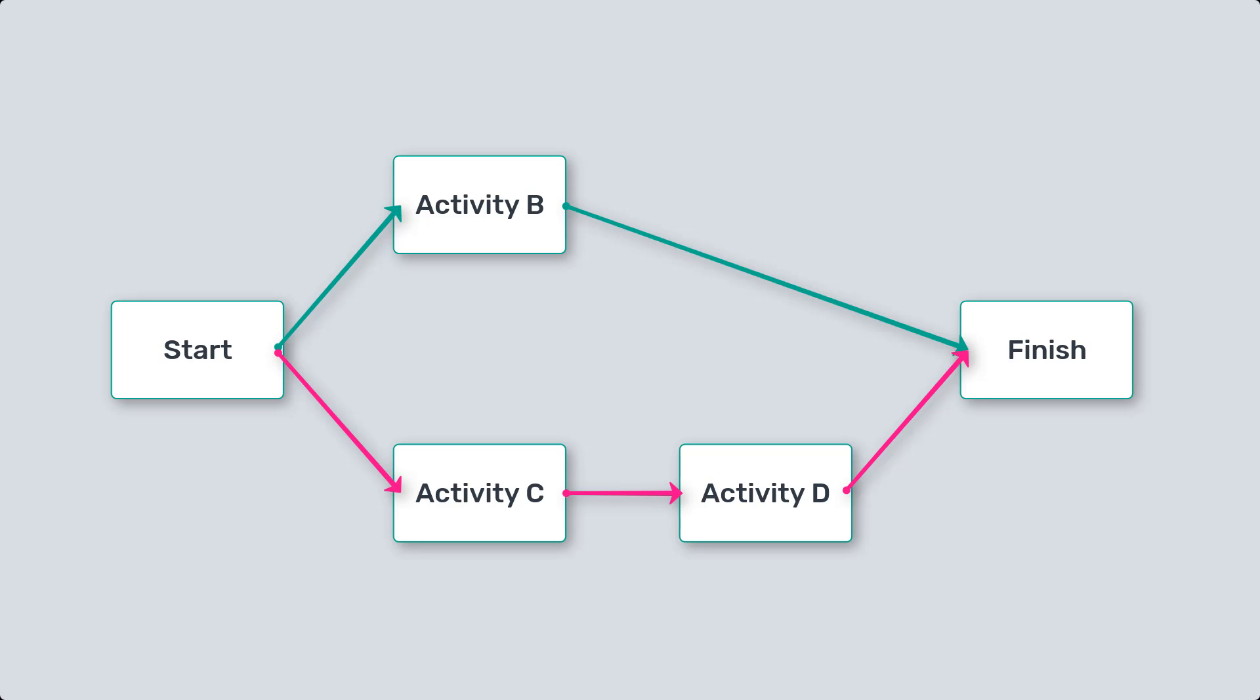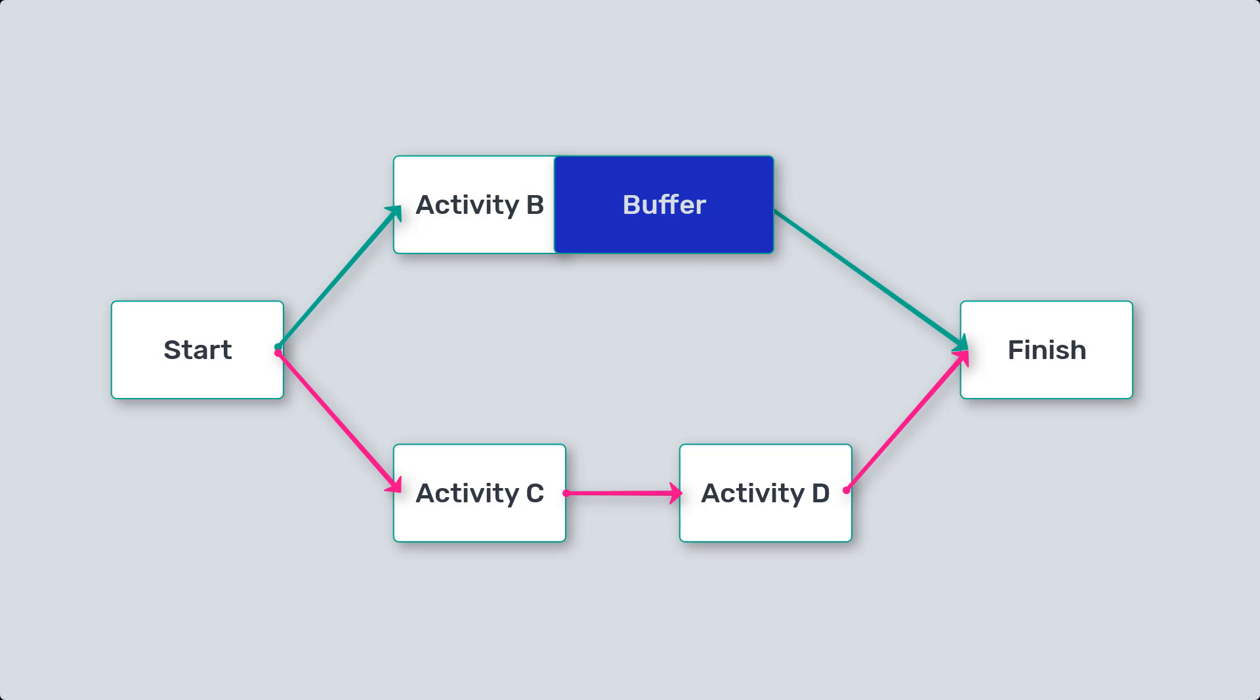To protect the project from uncertainties and variations, the critical chain introduces the concept of project buffers. These buffers are strategically placed at the end of critical chain tasks to absorb any delays without affecting the project deadline.